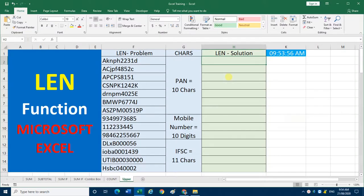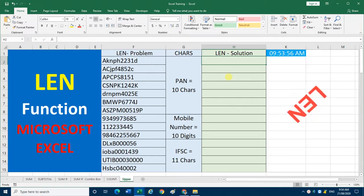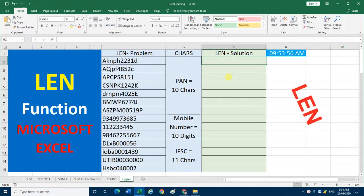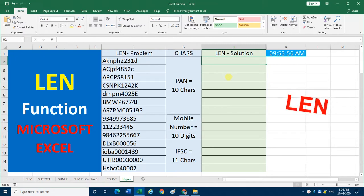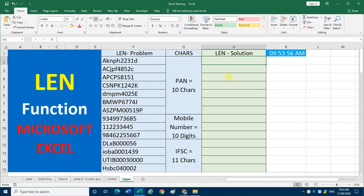Welcome back to SVG Academy. Today we are going to study the LEN function in Microsoft Excel — what is the use of the LEN function and how can we use it. The LEN function is used for counting the characters of a cell: how many characters are in a cell.